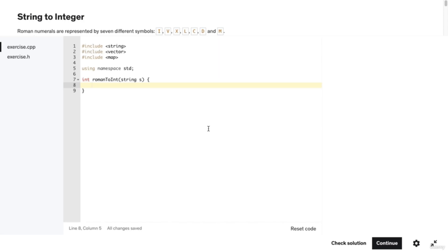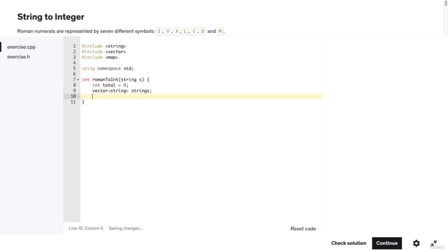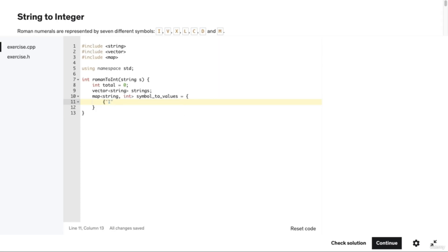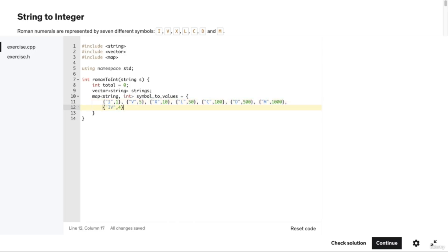We'll return the total at the bottom of the function. Inside the romanToInt function, let's create an int variable named total initialized to zero, then declare a vector of strings named strings. After that, we'll have a map with keys as strings and values as ints named symbolToValues. We'll populate this map with roman numeral strings as keys and their corresponding integer values: I to 1, V to 5, X to 10, L to 50, C to 100, D to 500, M to 1000, IV to 4, IX to 9, XL to 40, XC to 90, CD to 400, and CM to 900.